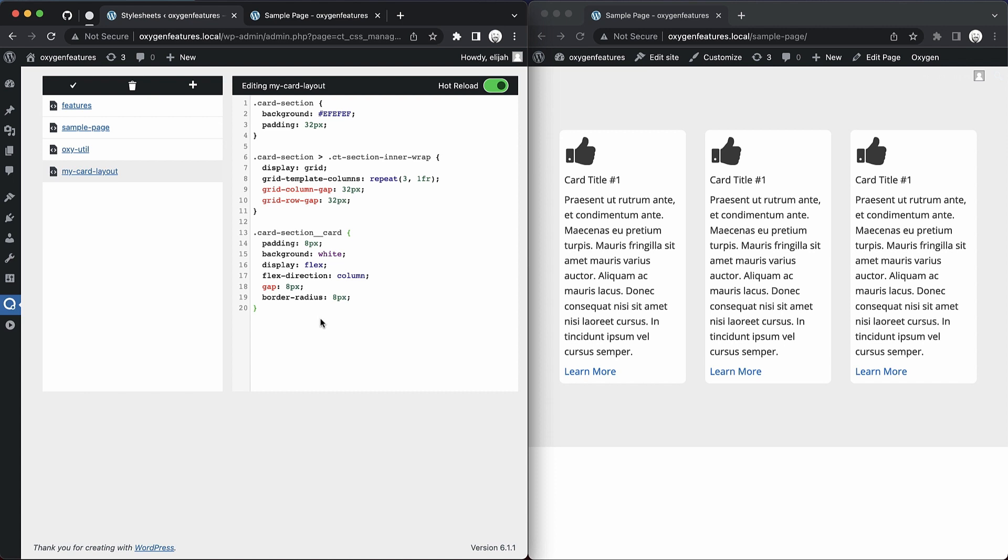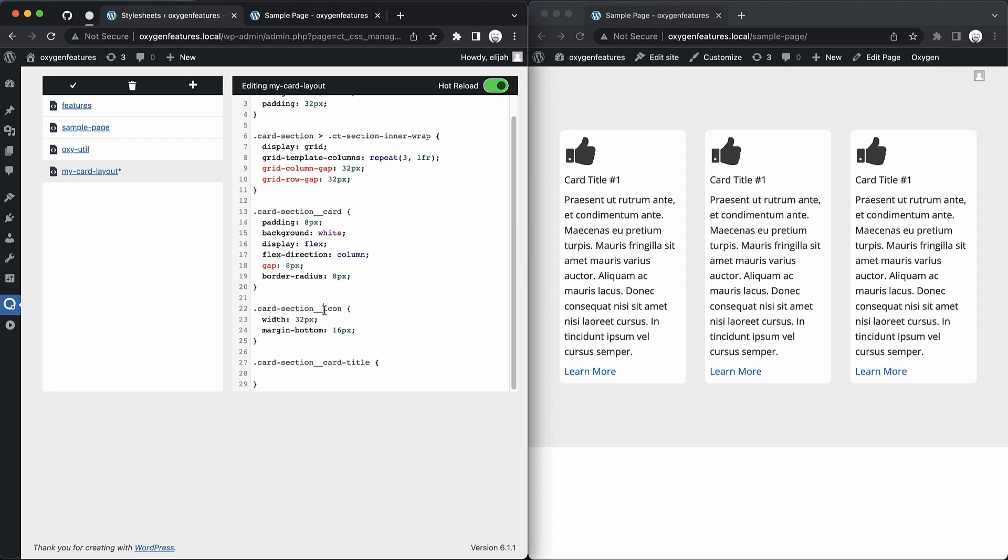So let's go ahead and finish out these cards really quickly. We'll do card section icon with 32 pixels, margin bottom. Let's add 16 pixels here to give it some more space. Then let's do card section, card title. And actually this should be card icon.